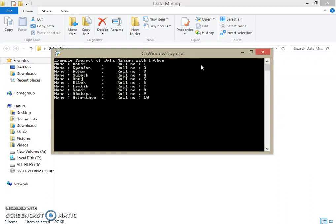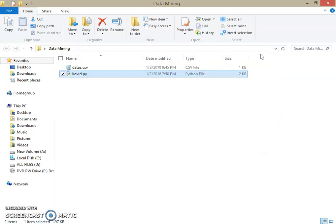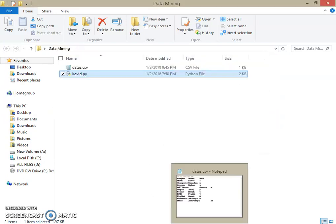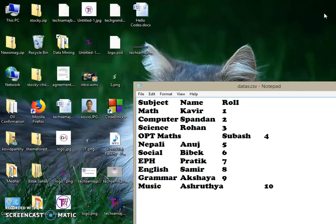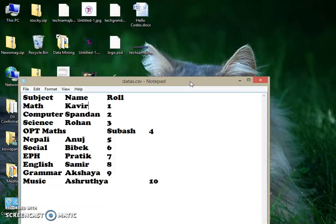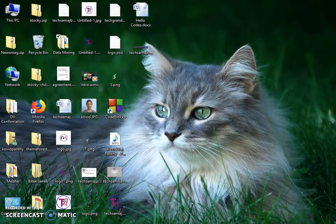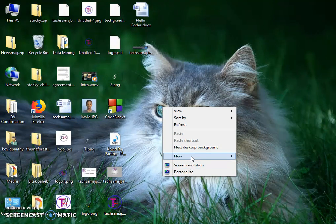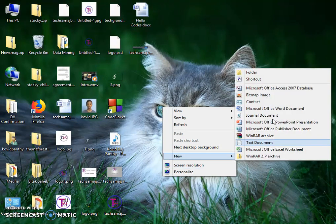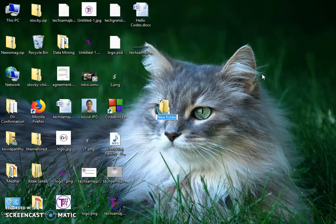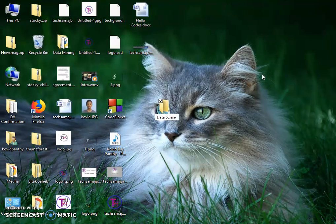This is very much used in data science with Python. So let us learn how we can do it. First of all, let me close this and make a folder called 'data science'.